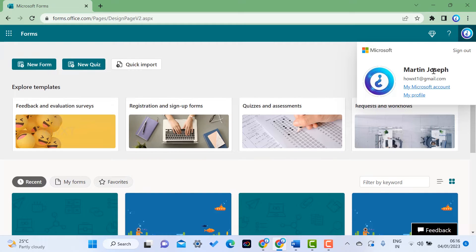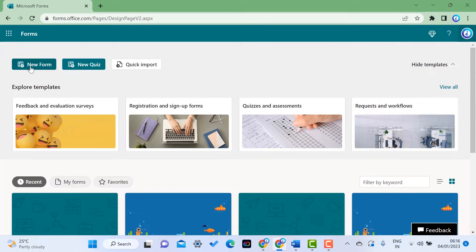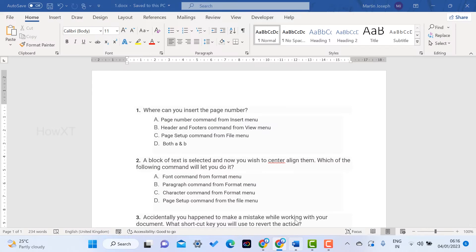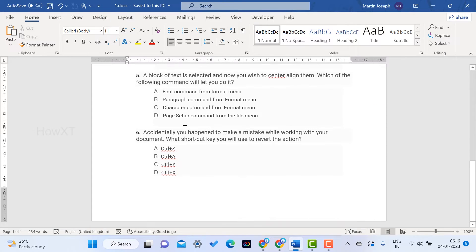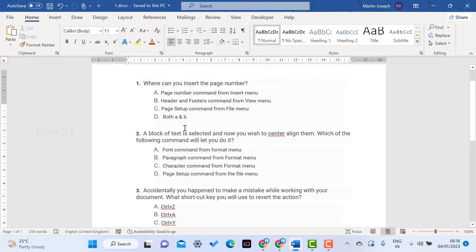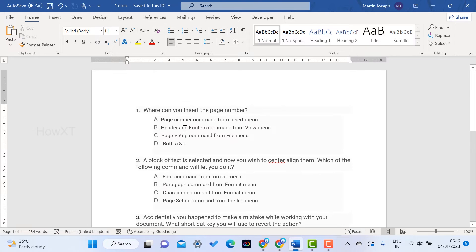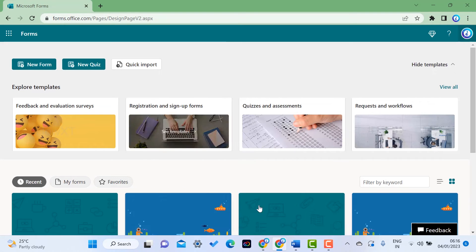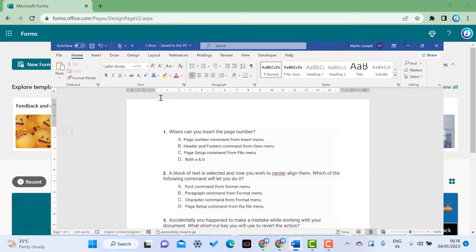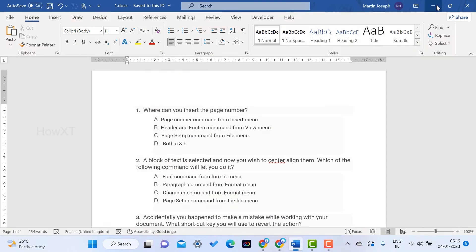Here there will be New Form, New Quiz, and Quick Import options. I already created my questions and answers in a Word document, so I need to convert this into a form. Save your Word document and click the Quick Import button.